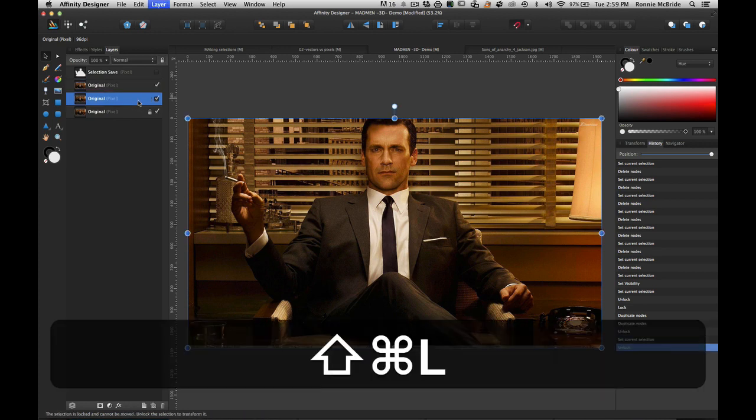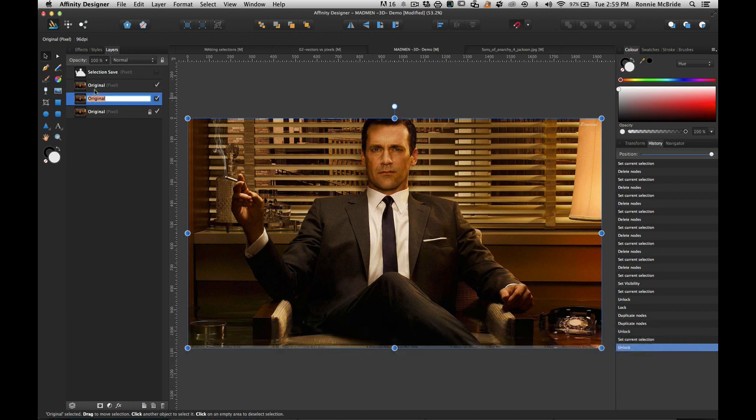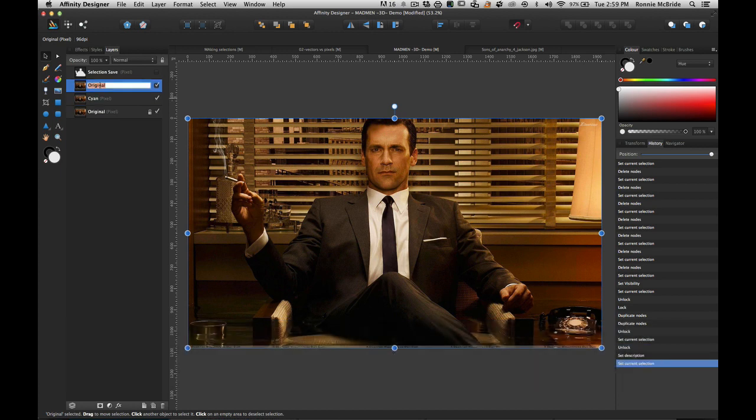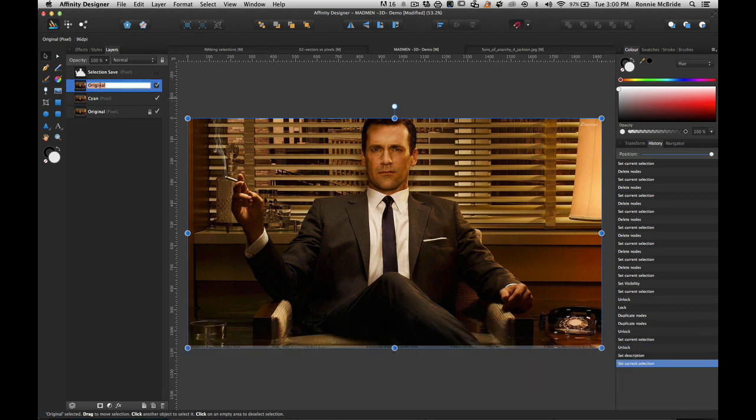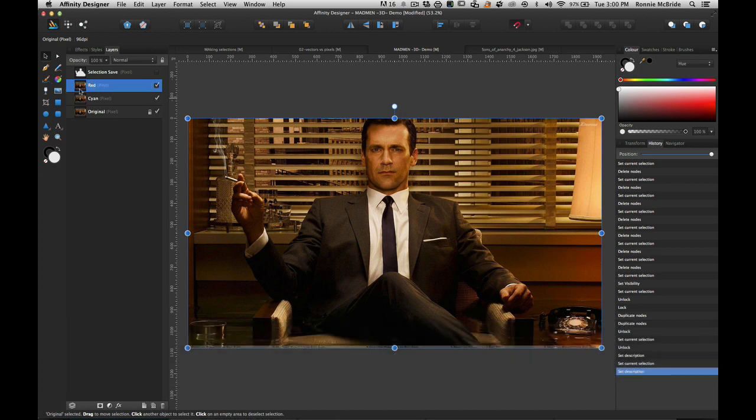Those two copies I'm going to actually unlock, so Command Shift L and Command Shift L on those two. Now I have two. I'm going to label one cyan and then I'll label the other one red.